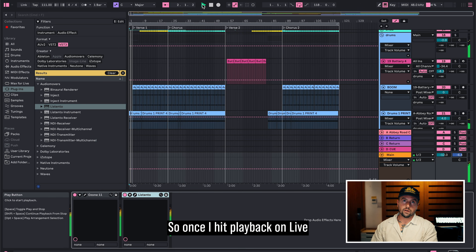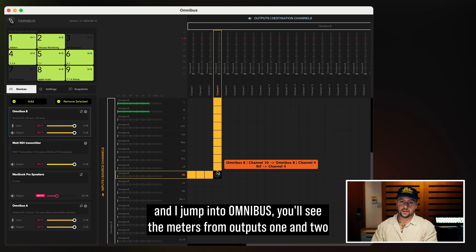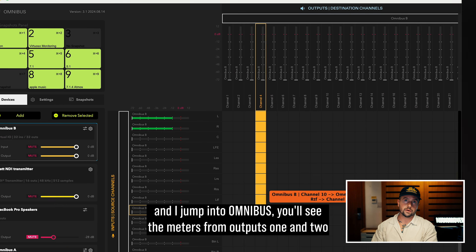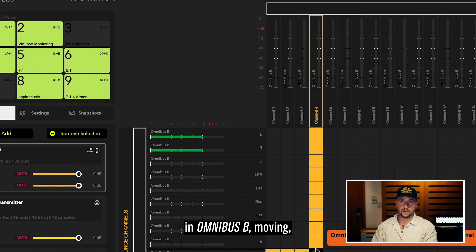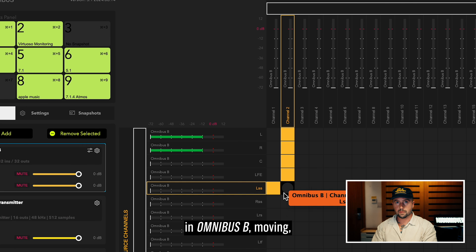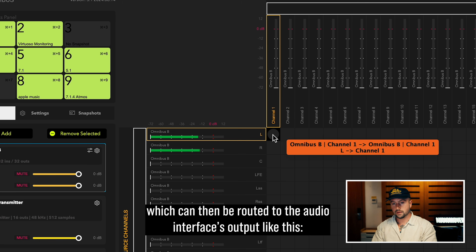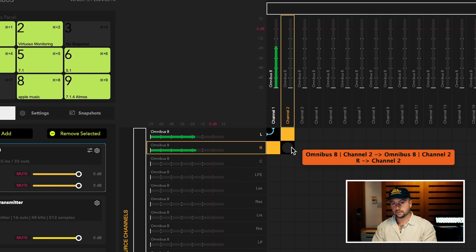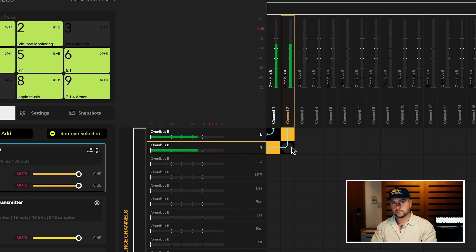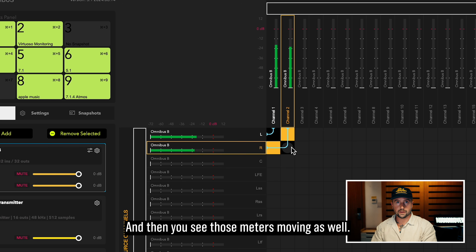So once I hit playback on Live and I jump into Omnibus, you'll see the meters from outputs 1 and 2 in Omnibus V moving, which can then be routed to the audio interface's output, like this. Then you see those meters moving as well.